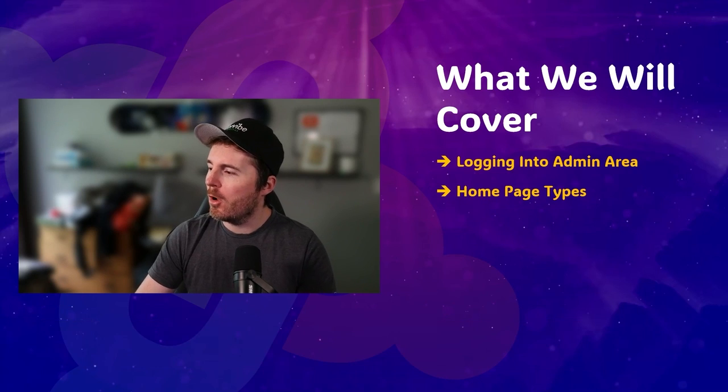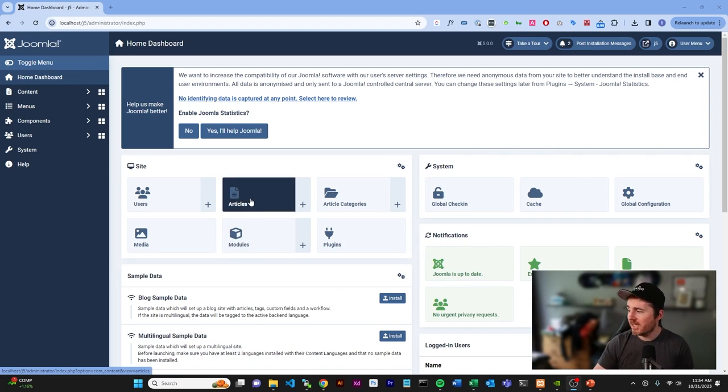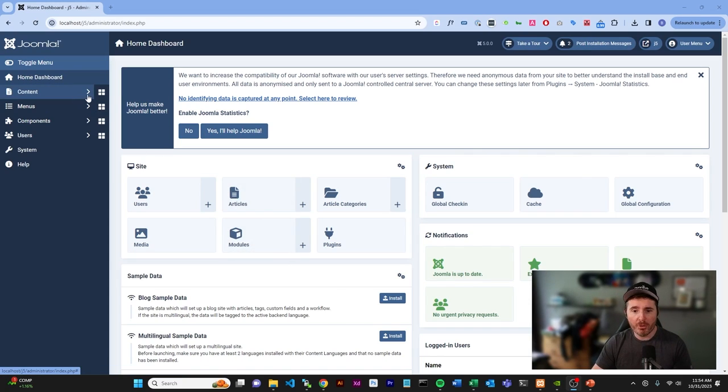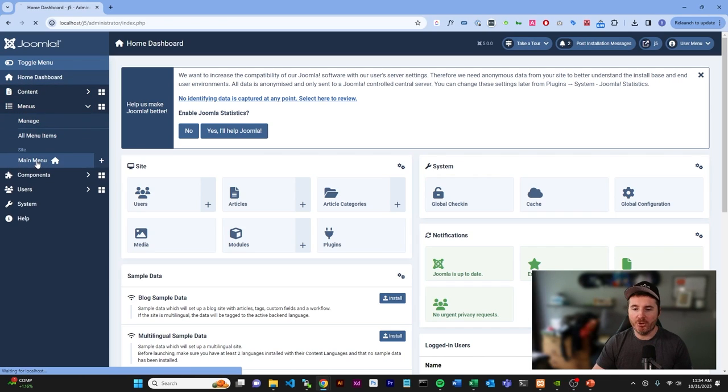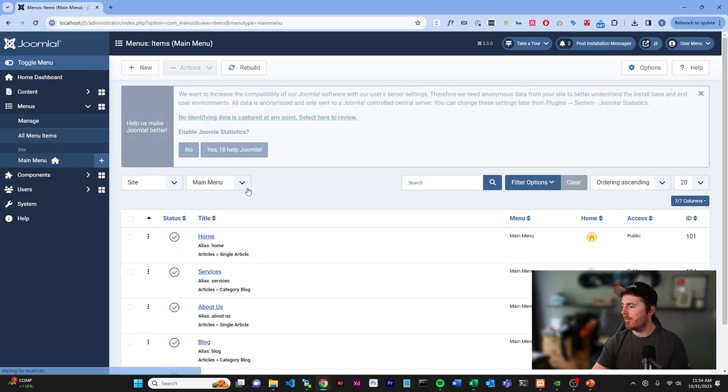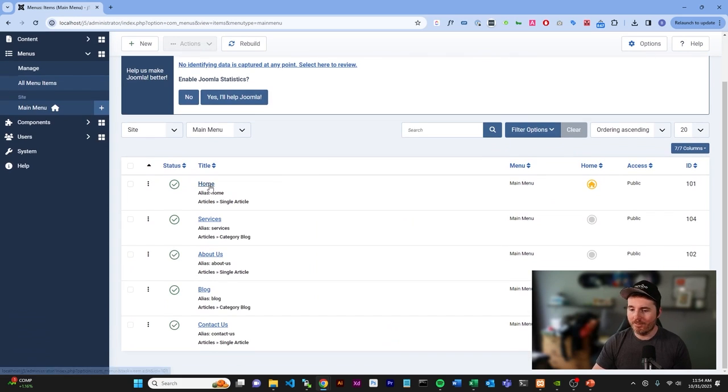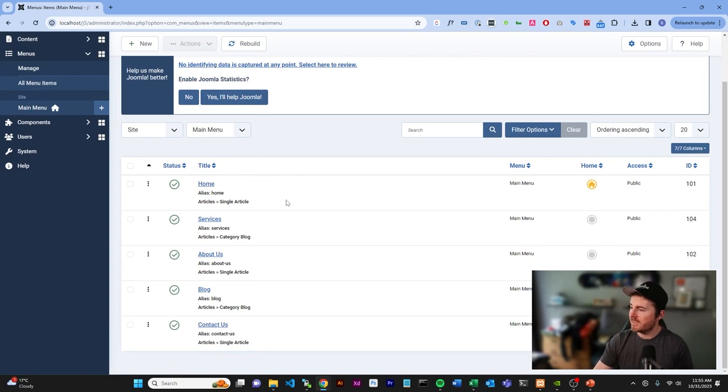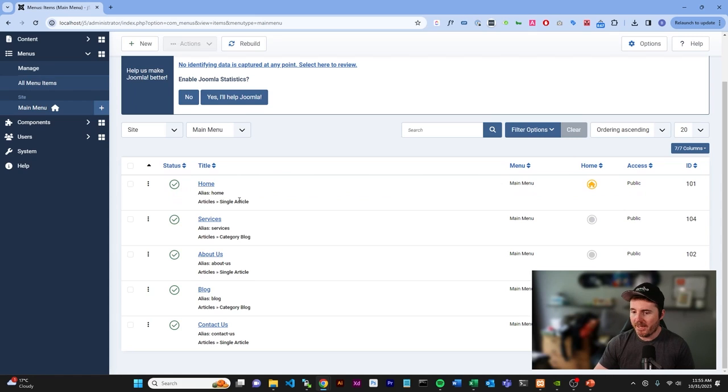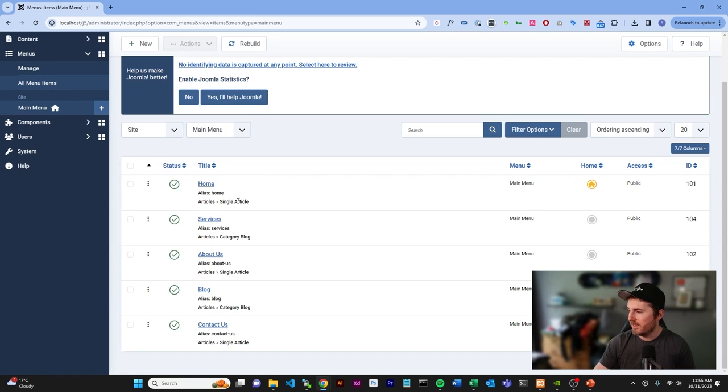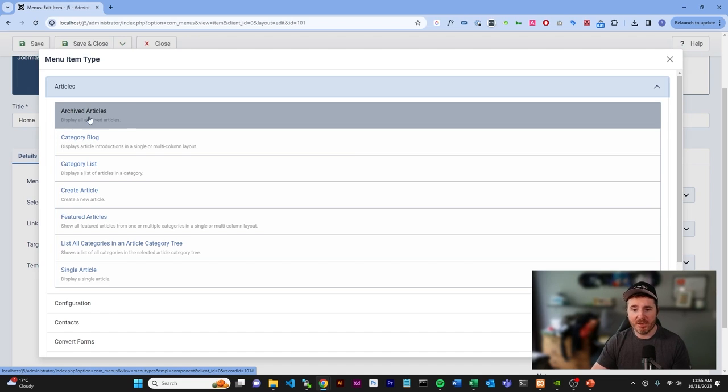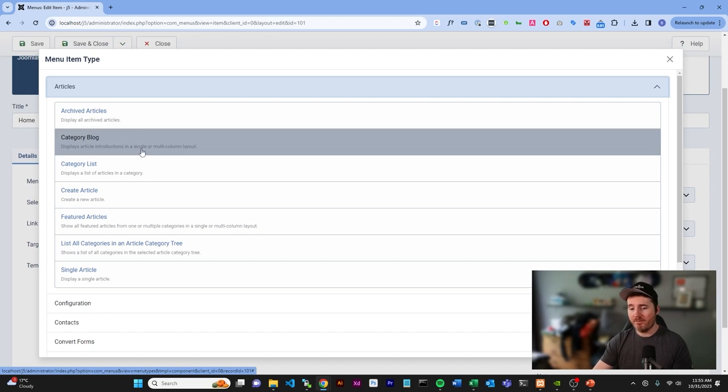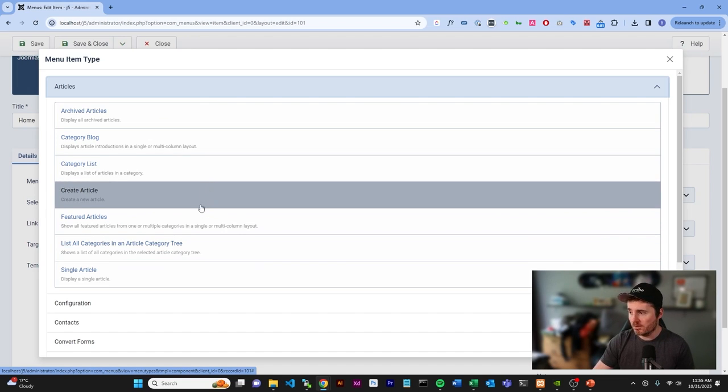Now, we're going to look at what the homepage types are. All right. So, back here in the dashboard, all you have to do is, first of all, we're going to go to your menu and you're going to go to your main menu and that's where you're going to find home. Most websites that start out will not be a single article, as you can see down the bottom here. Your homepage will always either start out as an archive article, a list category, category blogs, or something like that.